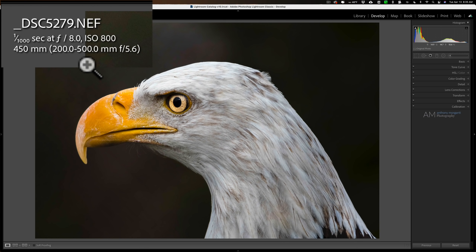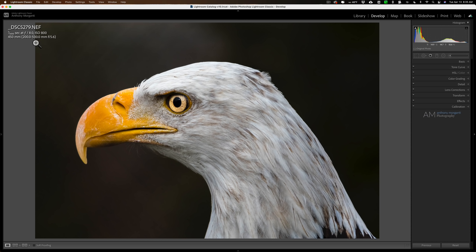Because I get asked a lot, I'll just mention that this was taken with a Nikon D500 and a Nikon 200-500mm lens. If you ever watch any of my videos, in the description below I try to always put the gear I used to capture the image, so you could check that out there.